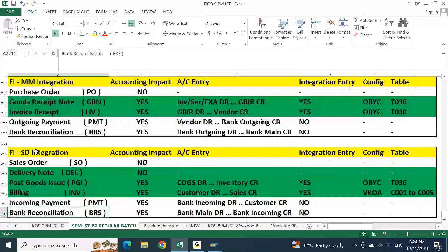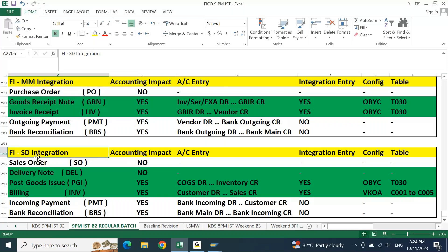We talked about integration-related points — FIMM integration with respect to accounts payable, and FISD integration with respect to accounts receivable. Whenever you talk about accounts payable, FIMM integration is mandatory. Without FIMM integration you cannot say that you are aware of accounts payable. Similarly without FISD integration we cannot say we are aware of accounts receivable. The majority of your accounts payable is with FIMM integration, and the majority of your sales is with FISD integration in real time.